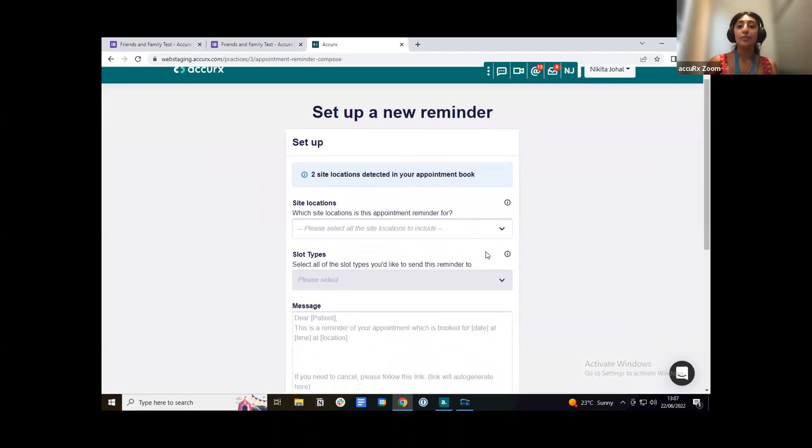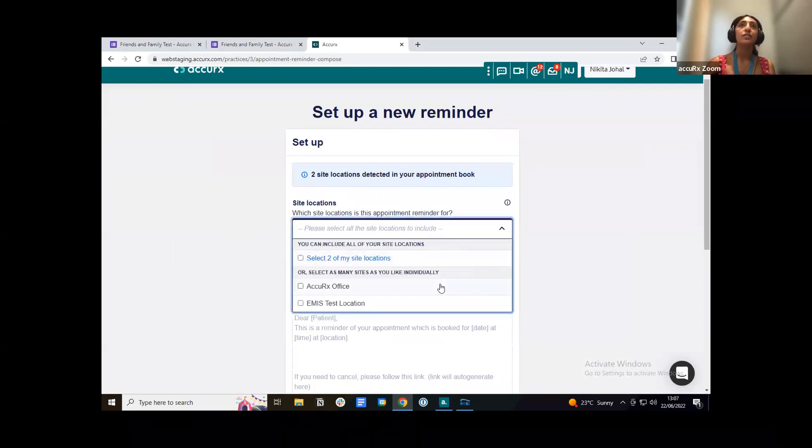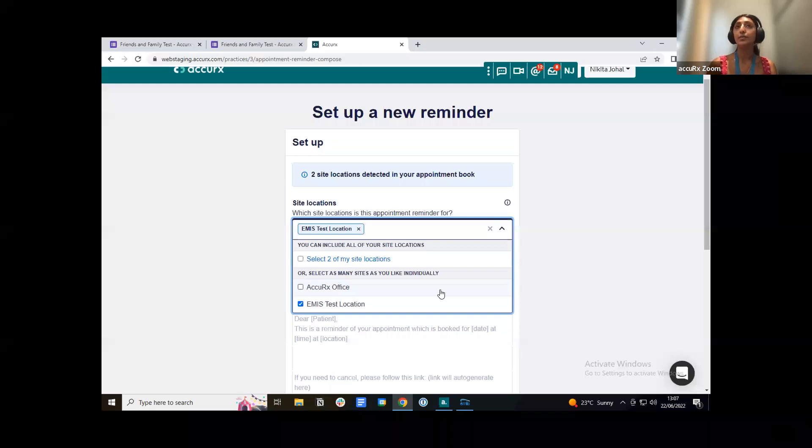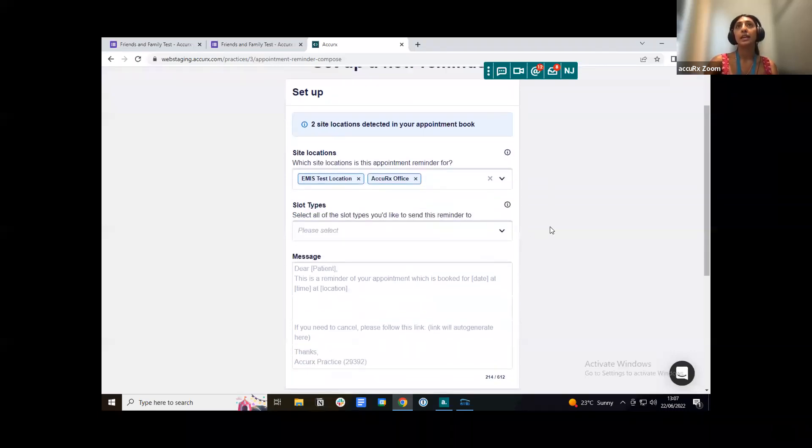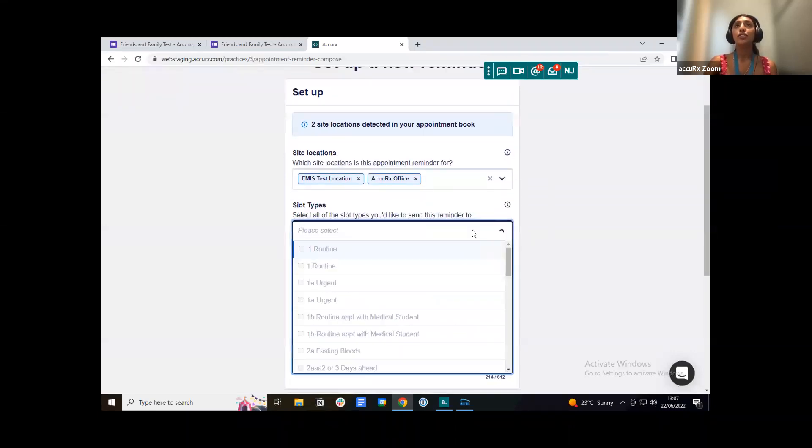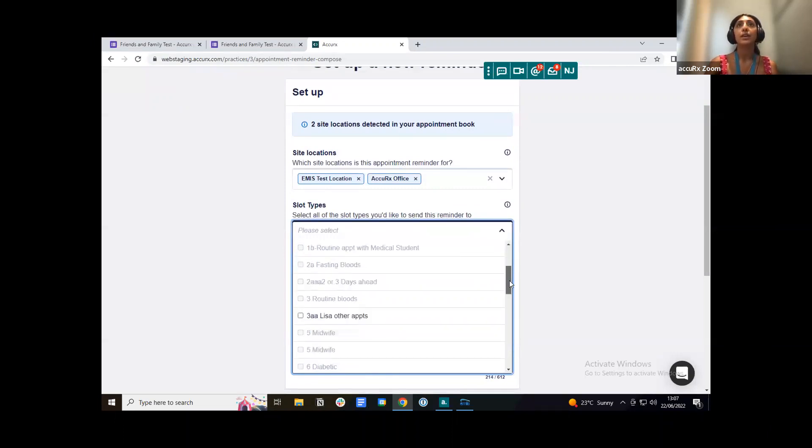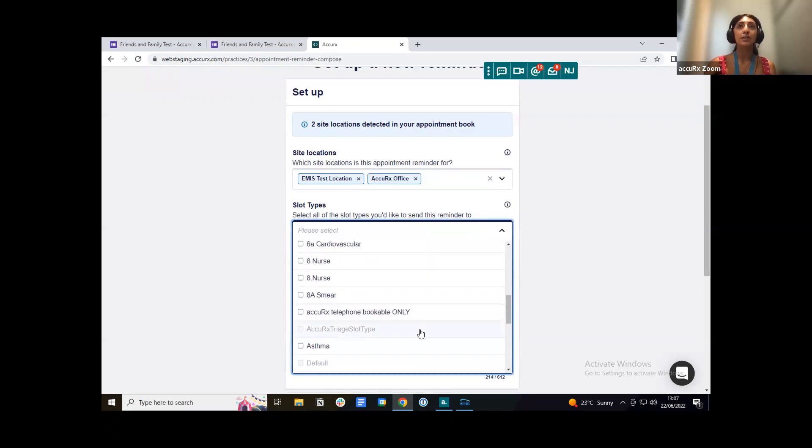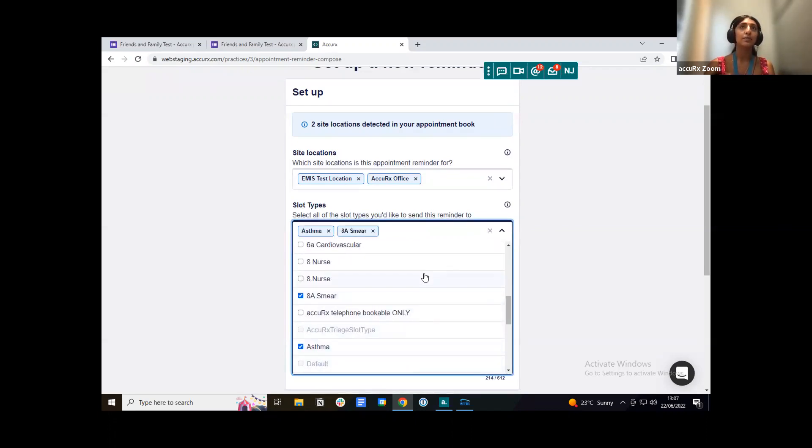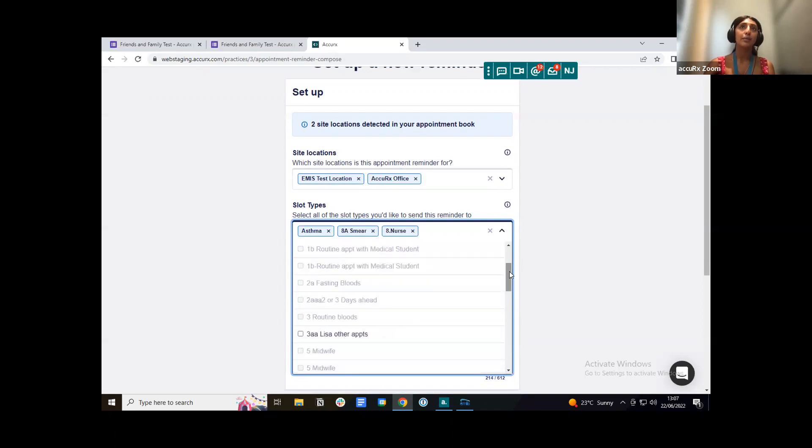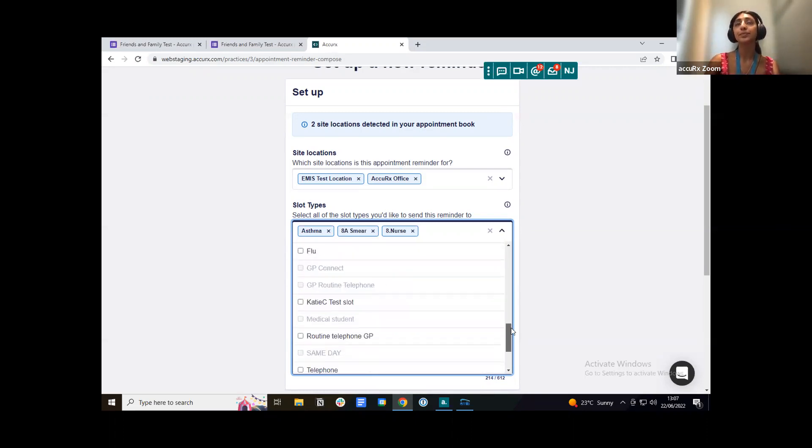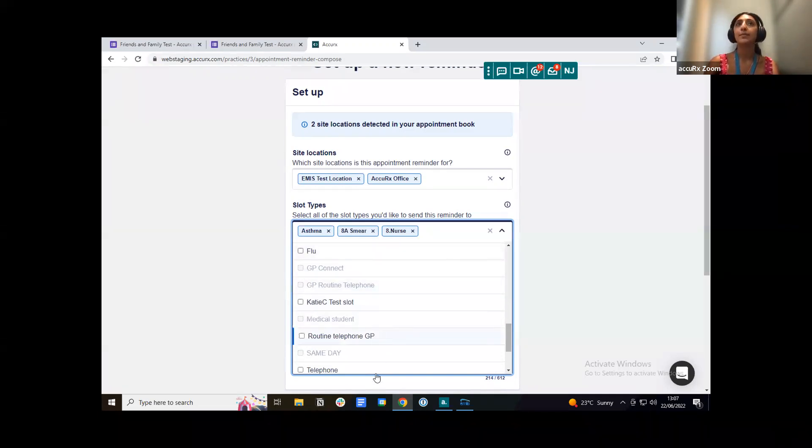What I'm going to do is just press set up a new reminder to just show you how this works. If your practice actually has more than one location, you can choose both of those locations. You can just choose one of those. That's completely up to you. You then want to choose the slot type that the reminder and friends and family test is going to go to. So you can see here on my list some of these options are actually grayed out and I'm not able to select them, whereas some of them I am able to select. If you can see an option that is grayed out, that just means a reminder has already been set up for that slot type.